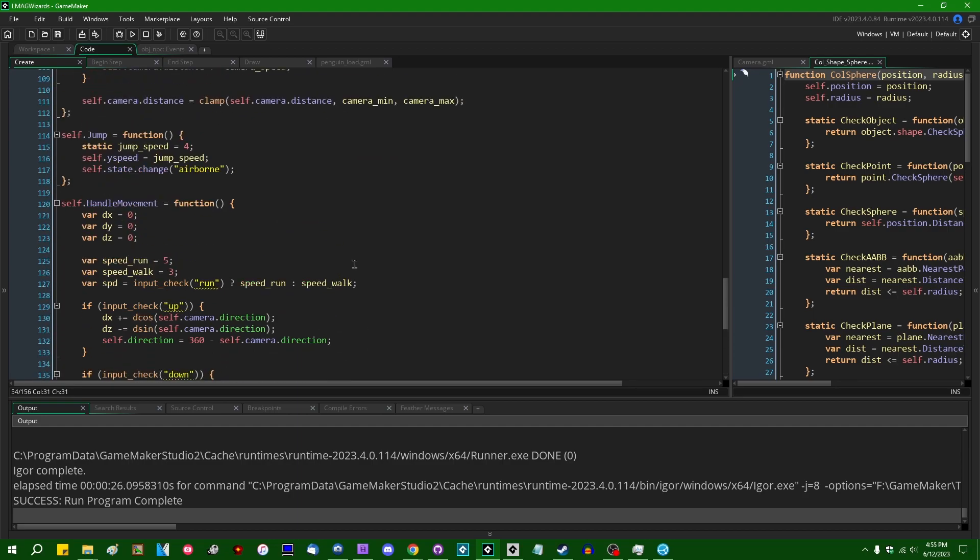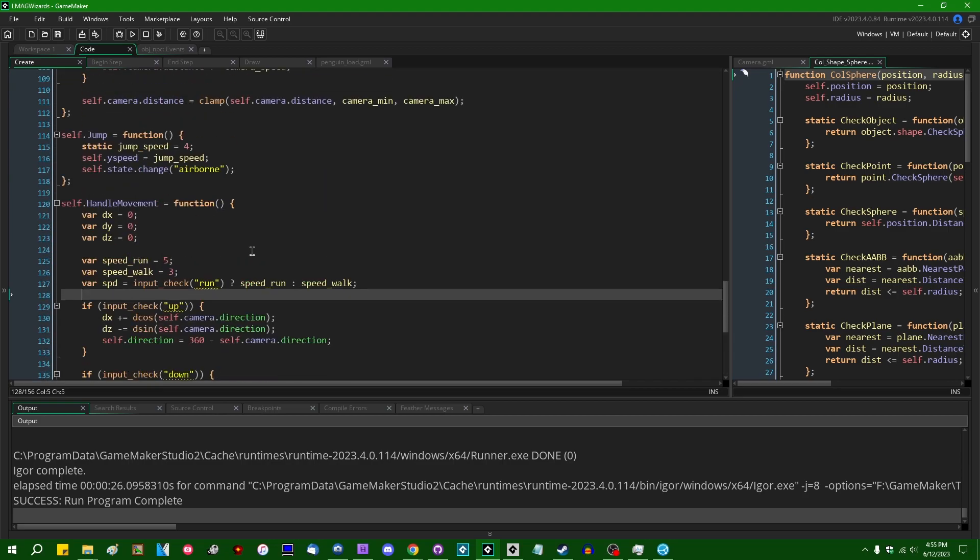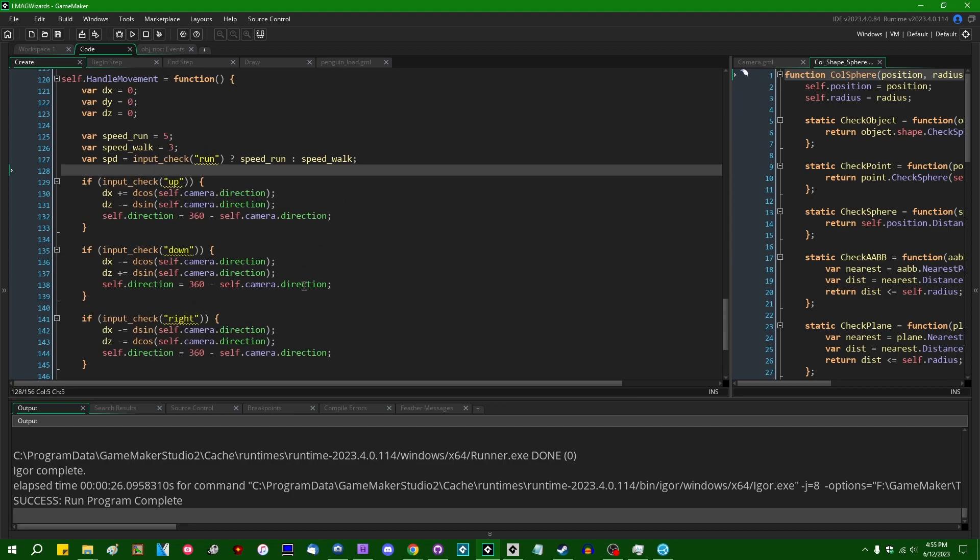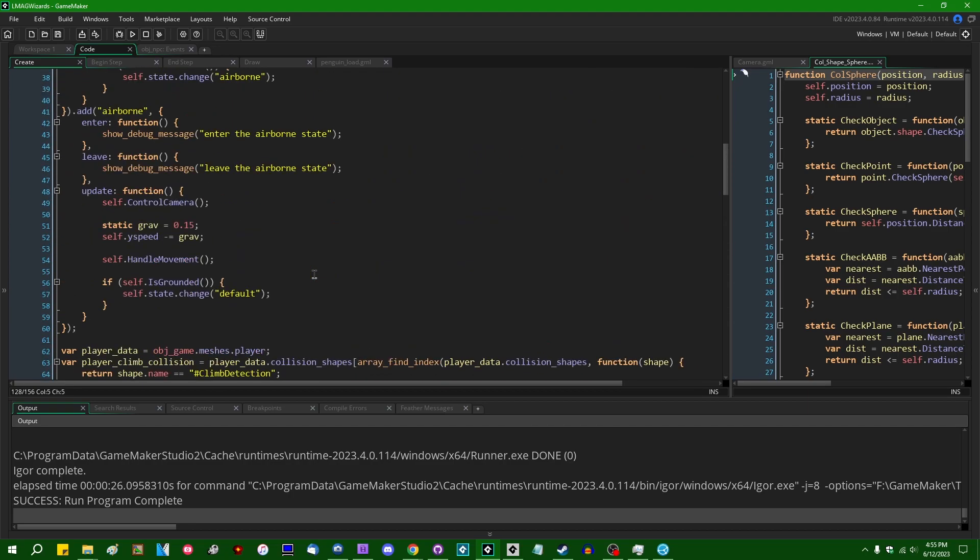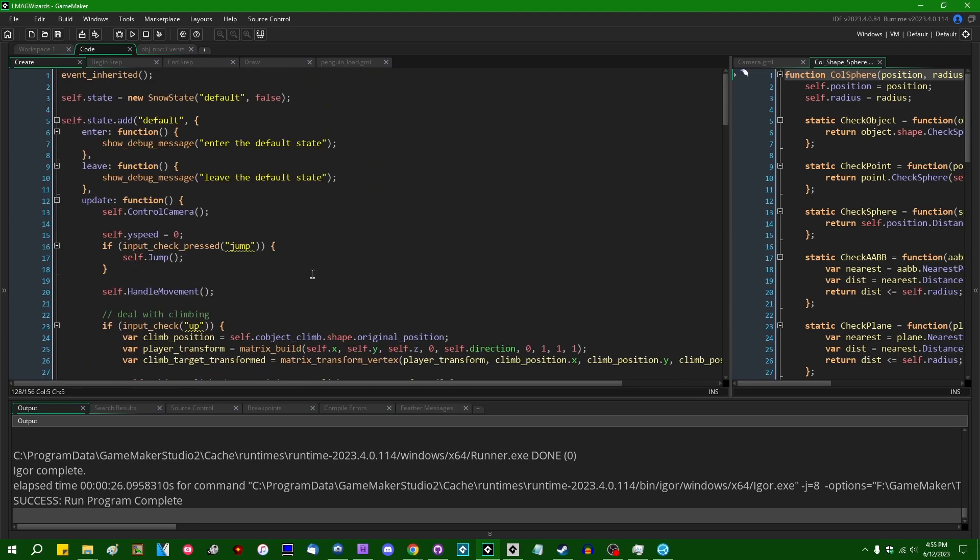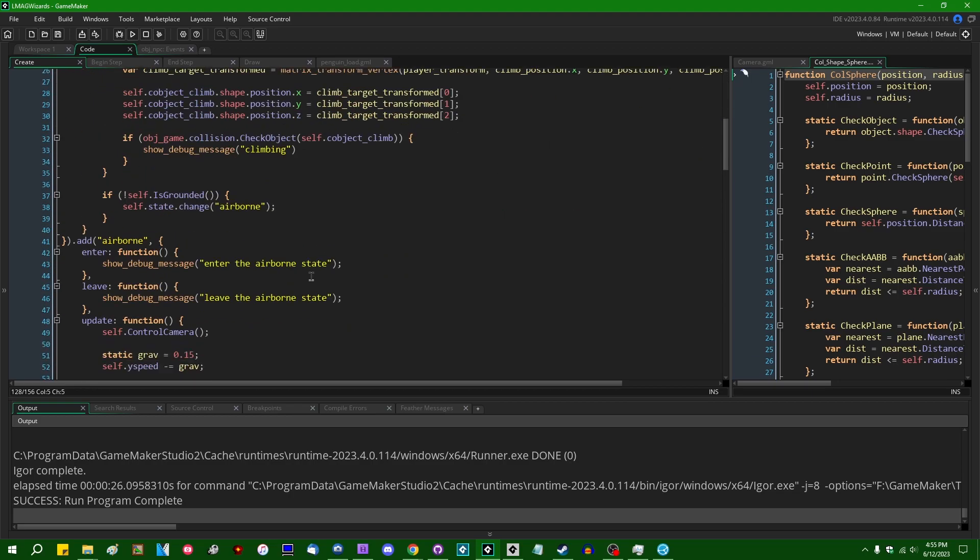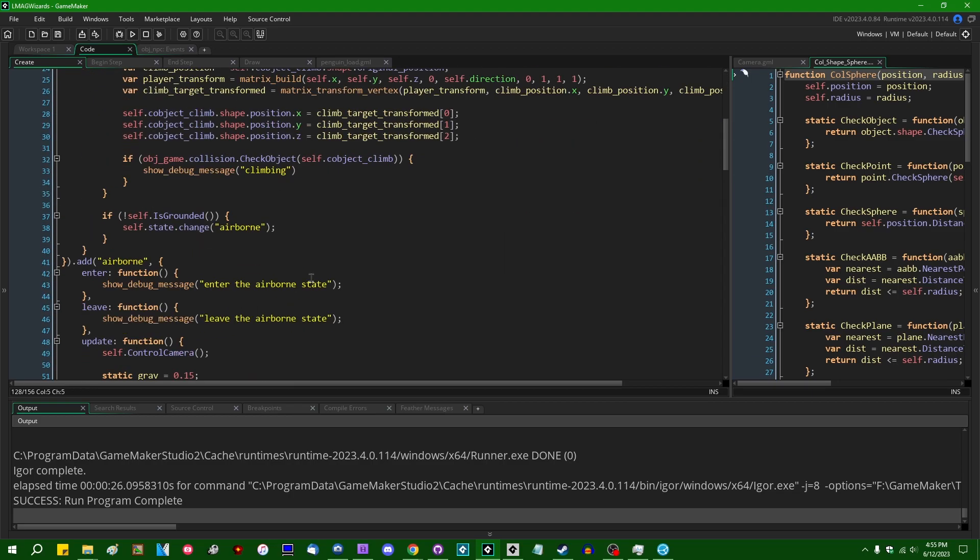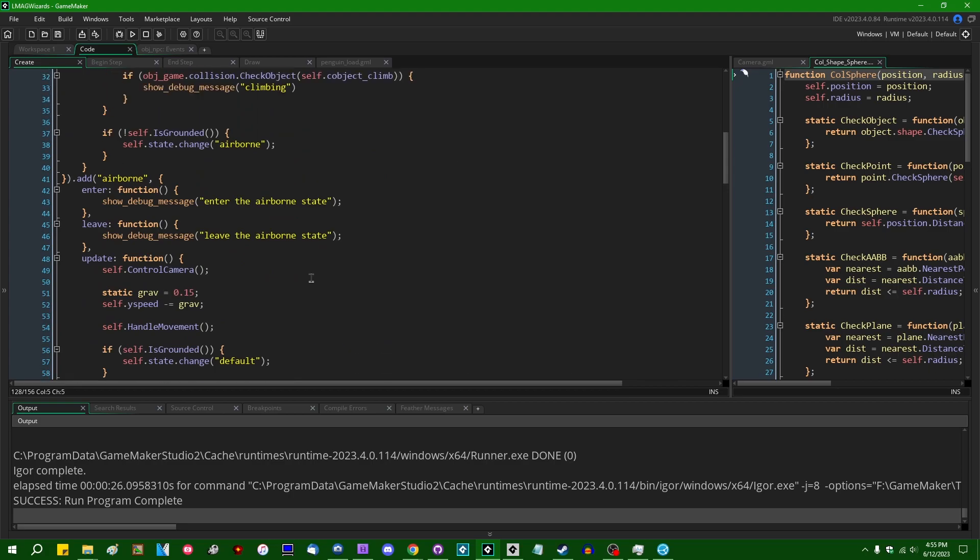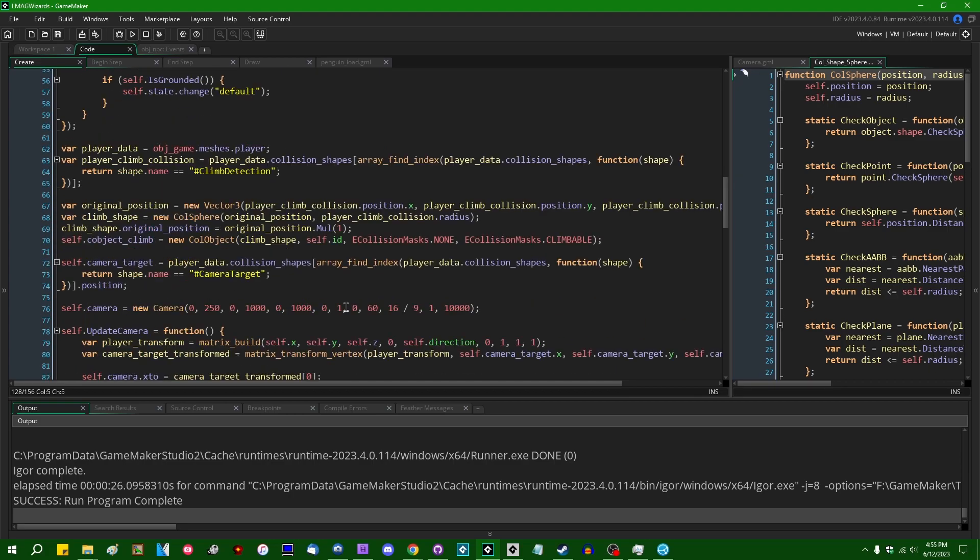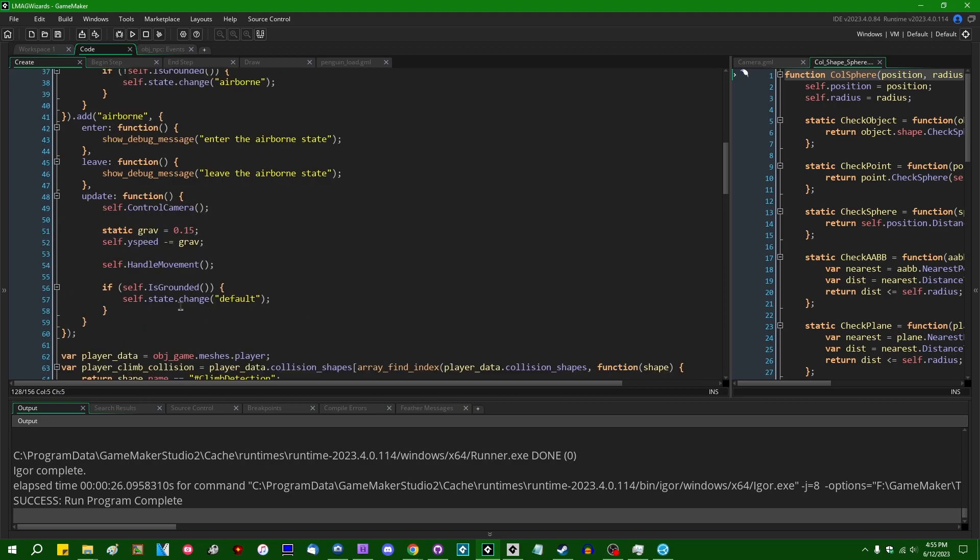I do feel like you shouldn't be able to like start running while you are in the air. So if you hit the run button while you're in the air, you shouldn't be allowed to start running. But I think I'll wait and see how that feels before I do any work about changing that. Because if I want to change it back later on, because I decided that I liked the way that it feels better, then that's going to be a little silly.